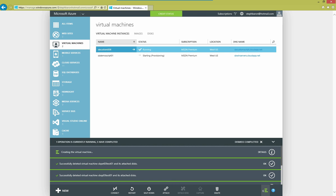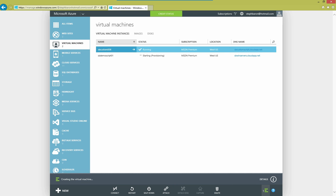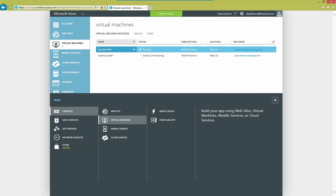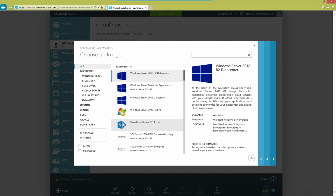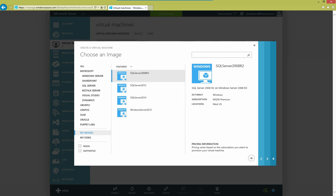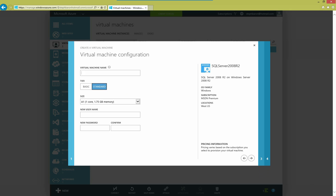That machine is going to take just a few minutes to spin up. And while we're waiting for that, I'm going to create another machine. I'm also going to choose From Gallery, but this time I'm going to choose a custom image that I've uploaded. I have a Sysprep instance of SQL Server 2008 R2 uploaded. So I'm going to choose that and give it a name as well.